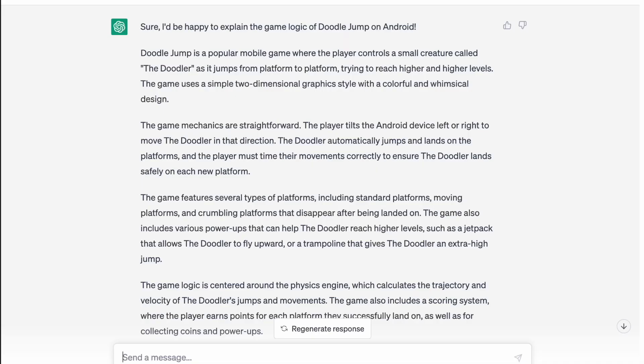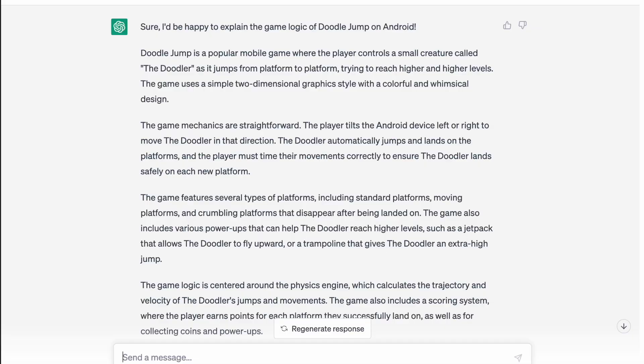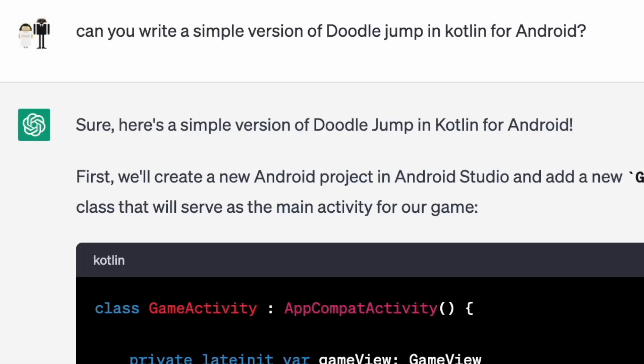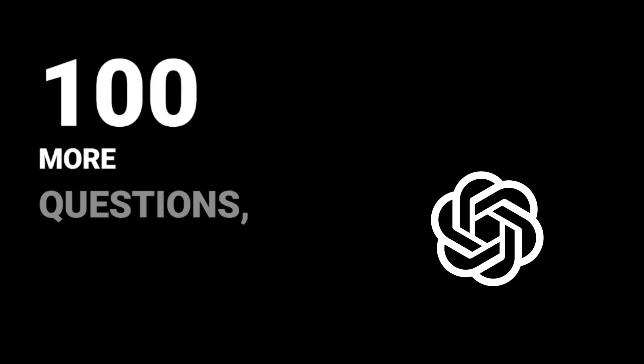Stay tuned till the end for some of my top tips for coding with ChatGPT. I started by asking ChatGPT about the basic gameplay of Doodle Jump, then I asked it to code a simple version of Doodle Jump for Android using Kotlin, the modern Android development language. I would then ask it a hundred more questions, do a ton of copy and pasting, and here's what happened next.